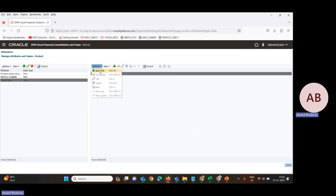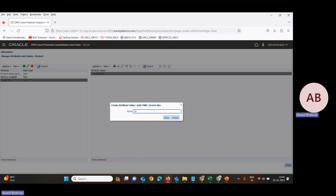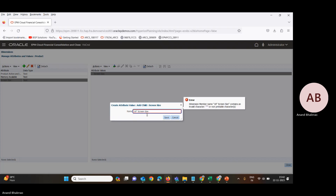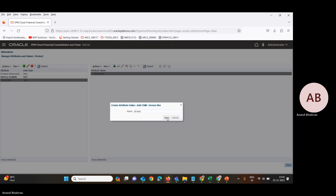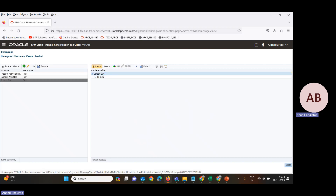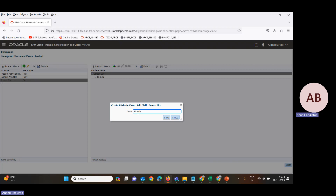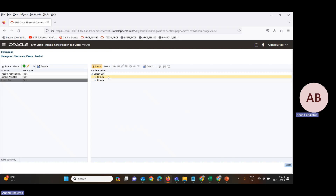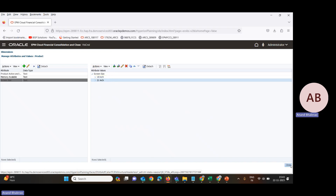From the Action menu, we will add one child for 18 inch screen size. Then we add a second child for 21 inch. Screen size being the parent, we add another child of 21 inch. Now we have created two attributes — 18 inch and 21 inch — with respect to screen size. Let's close this.